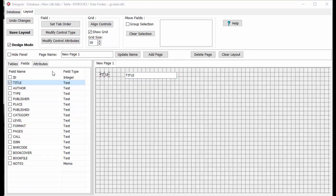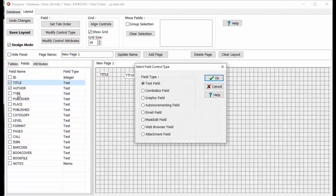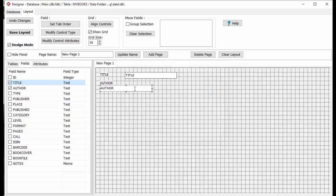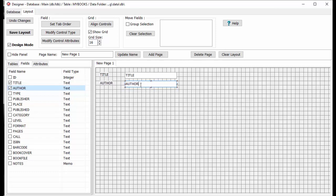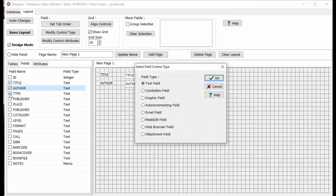Continue with other data fields. Click on the checkbox at the front of the field to include it on the form. In the Select Control Type, select the type and click OK. To move the control, click on the control's box and hold the left mouse button, move the control's box to the new location, then release the button. Do the same with other data controls.